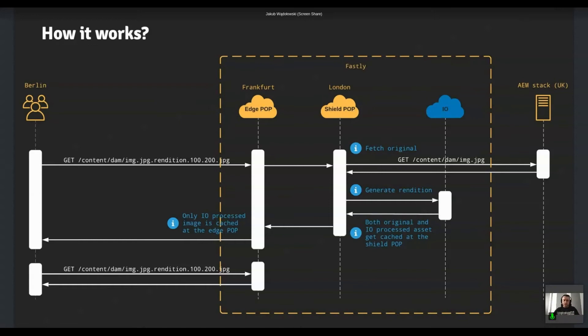And upon the next request, we just going to stop at the edge location. Of course, if there is a cache miss, we can fetch it from the shield. But if we request a slightly different rendition, we don't have to refetch that origin again, as it is already available at the shield level. That's one of the reasons why it is required.